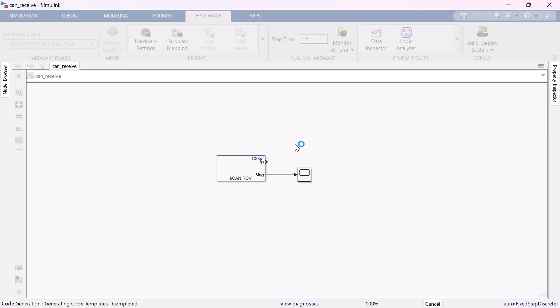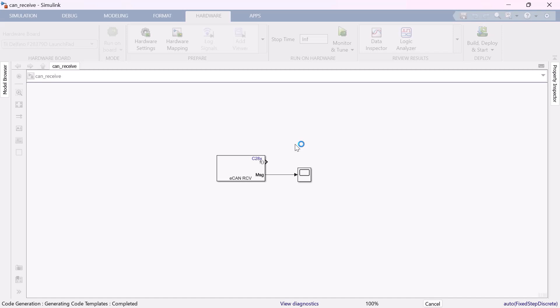To summarize, I had two DSP boards. In the first board I deployed the transmit model that is a counter block and the transmit block and deployed into my microcontroller. Then I connected the other DSP board to my PC where I ran the model in the monitor and tuning mode. Having the CAN high and CAN low pins connected on both boards together, I am able to receive the signal via CAN communication. This concludes my demo on CAN communication. Thank you.